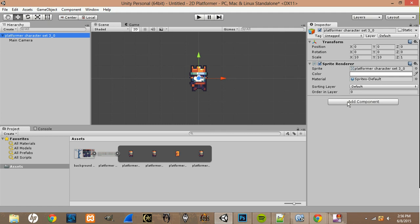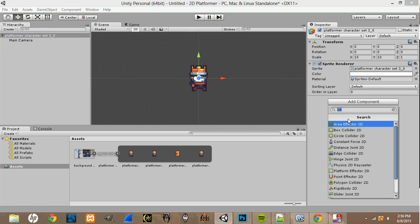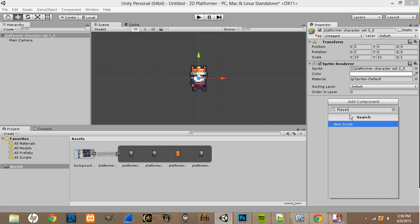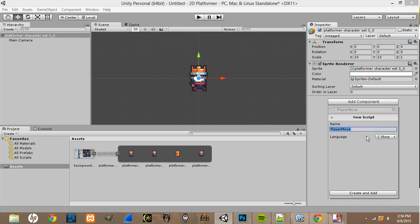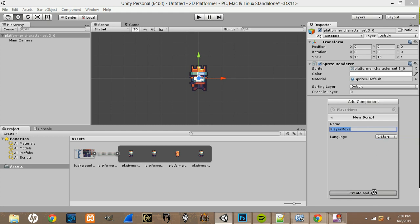Click Add Component and type in 'Player Move'. It'll prompt you to add a new script — click New Script and make sure the language is C#, not JavaScript. Click Create and Add.